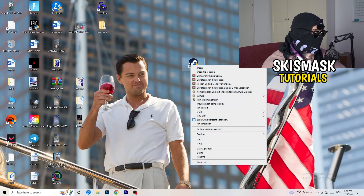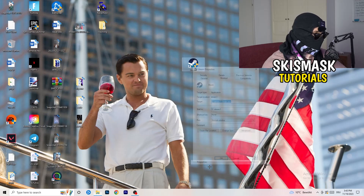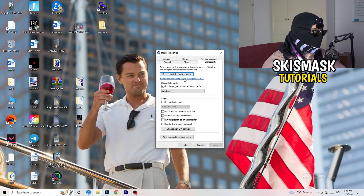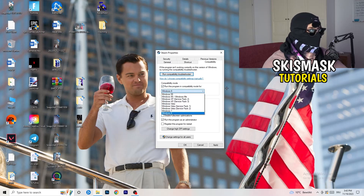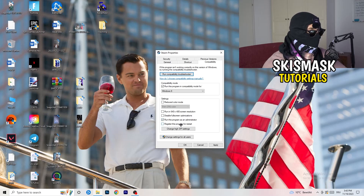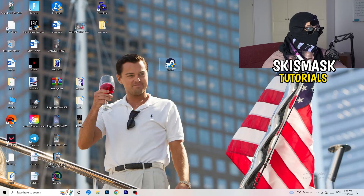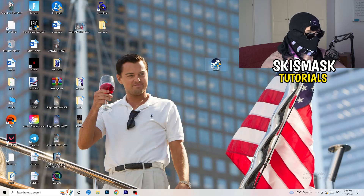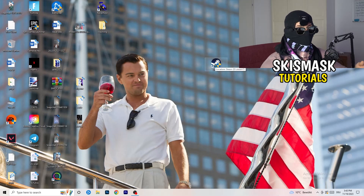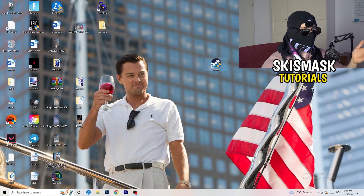Now open your game launcher — for me it's Steam. Right-click it and go to Properties. Click on Compatibility and copy my settings: enable 'Run this program in compatibility mode for' and select the latest Windows version — for me that's Windows 8. Disable reduced color mode, disable 640x480 resolution, disable full screen optimizations, enable 'Run this program as an administrator', and disable 'Register this program for restart'. Click Apply and OK, then restart your PC. Afterwards, if this doesn't work for the launcher alone, do the same settings on the game executable itself.